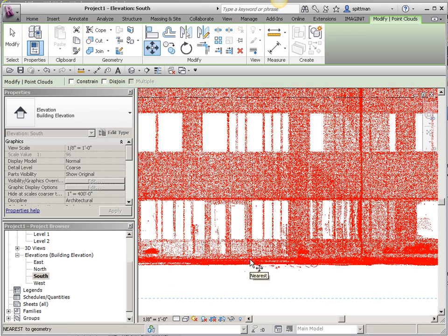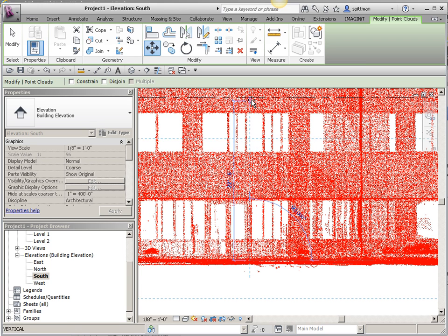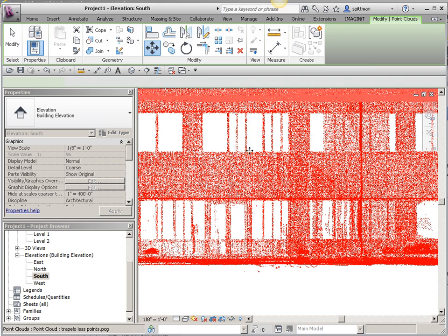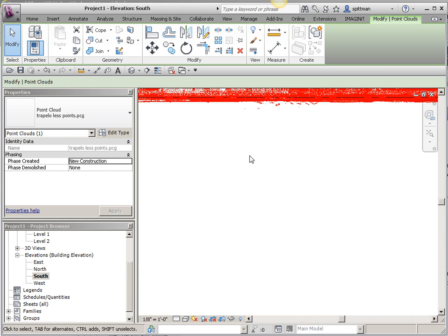I'm going to pick where I think the floor line is at and move it up vertically.